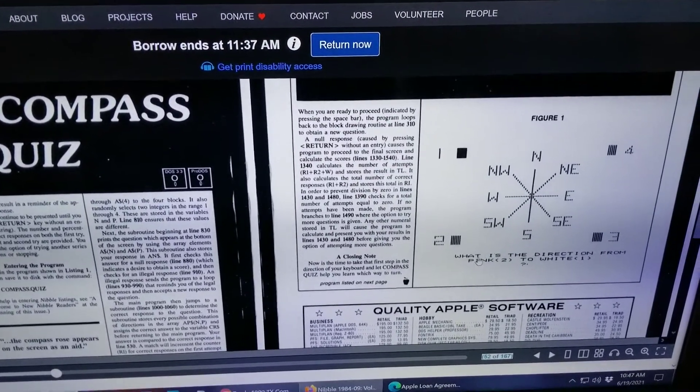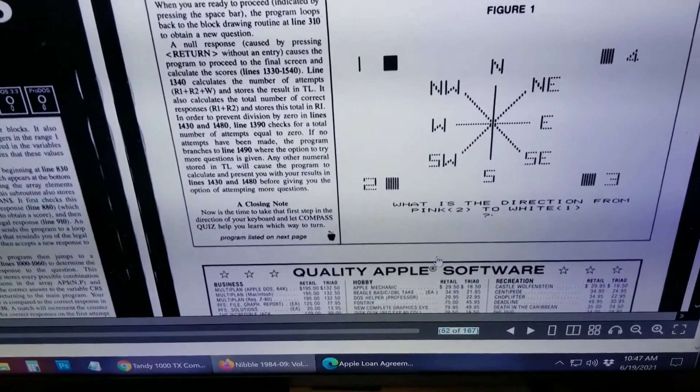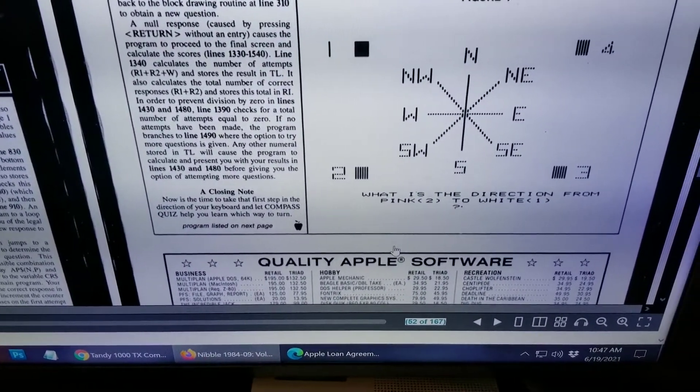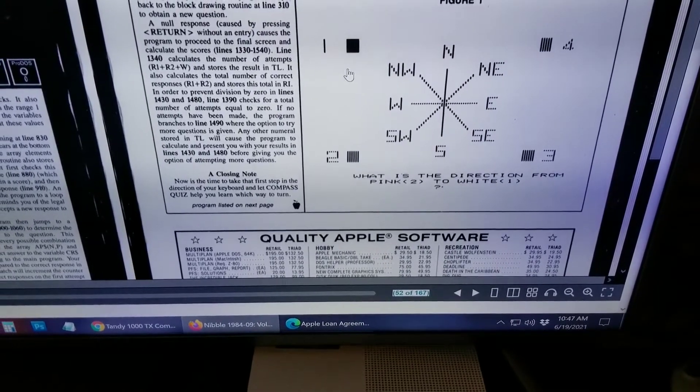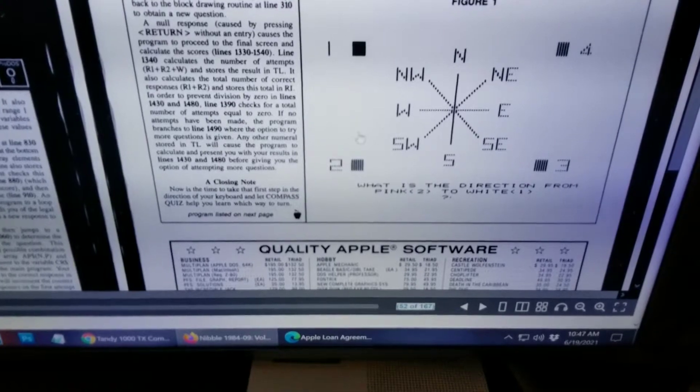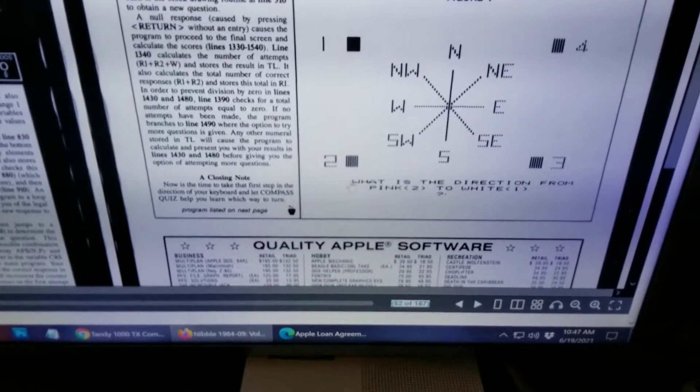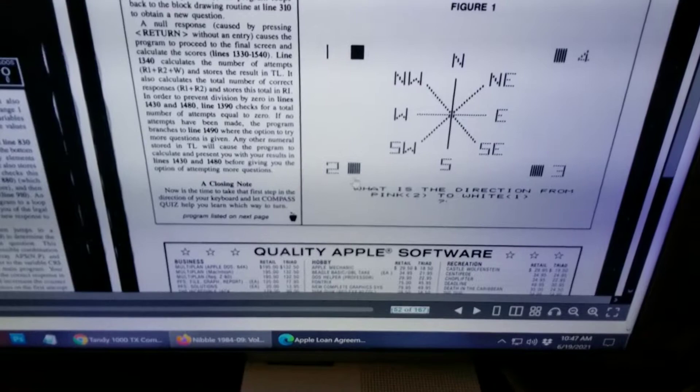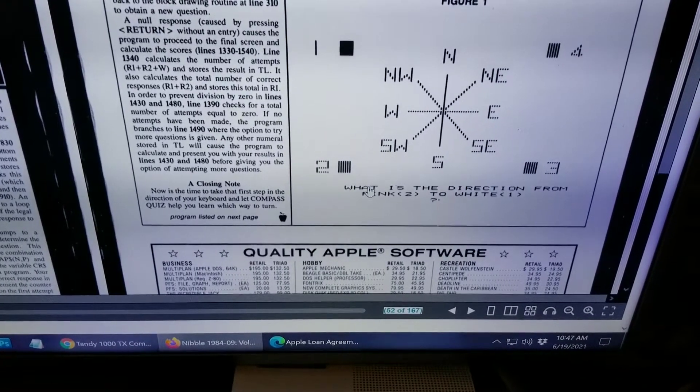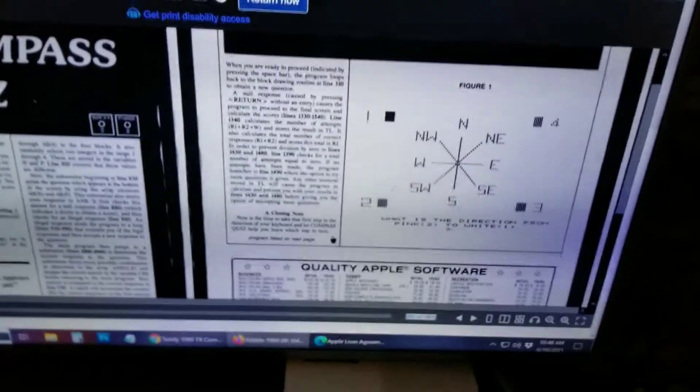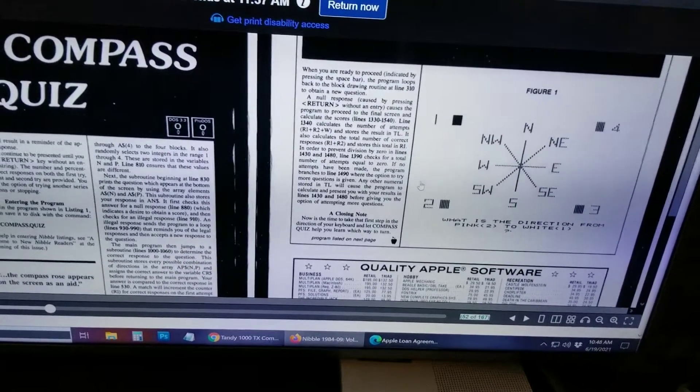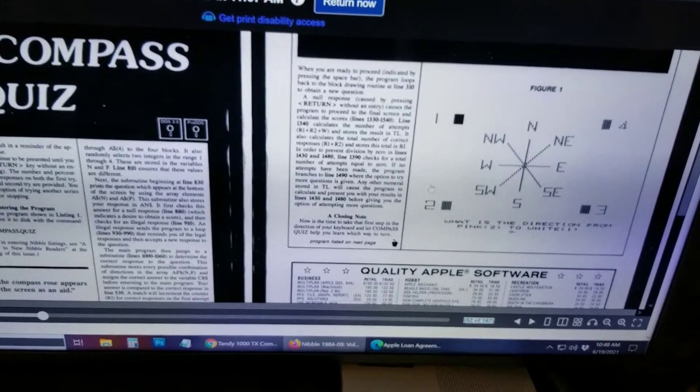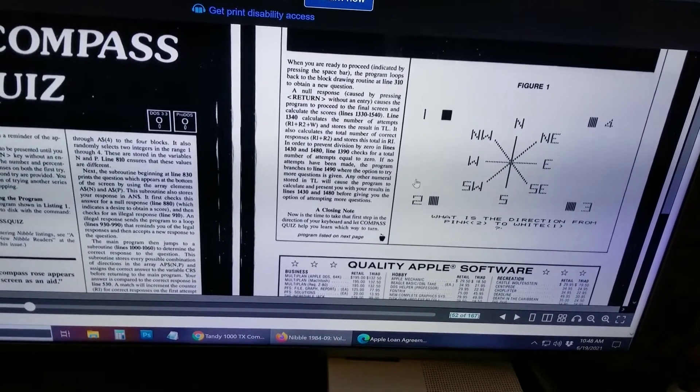So notice at the bottom it says, what is the direction from two to white? Or if you have a color monitor, pink to white. But did I say two to white? Two to one. So two to one here is north. You'd be going north. But let's say it was two to four. You'd be going northeast. Let's say it was two to three. You'd be going east. You get it. So yeah, it's just a fun little educational program, which might make sense for a brand new AI. They might want to read some educational material.